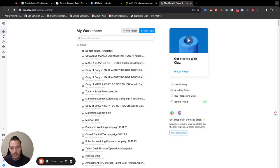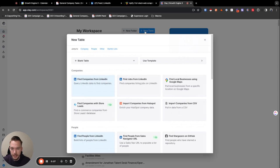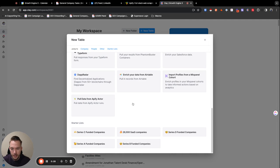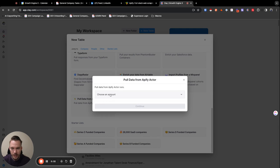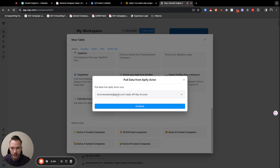And so it integrates super easily inside of clay. You could use it as a source where you just pull data from Apify actors and you just choose your account and you get everything set up. And I'll show you this in a second.